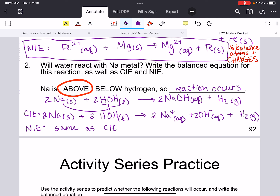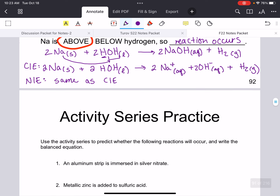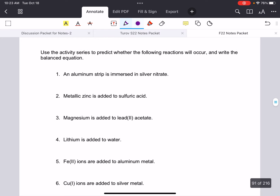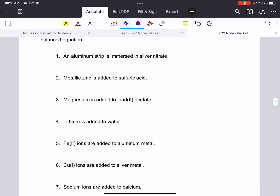Any questions? Now I'm going to put you to work — I want you to do this activity series worksheet with your group.